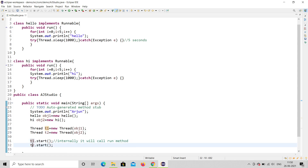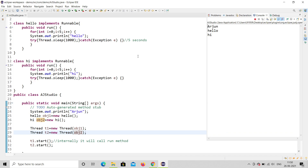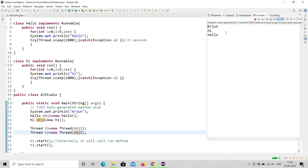Now Thread t1 and t2 are linked with obj1 and obj2 respectively. When t1.start() is called, it will internally call Hello's run() method. Let's run this. Yes! Now you can see the output is proper — it is running in parallel.